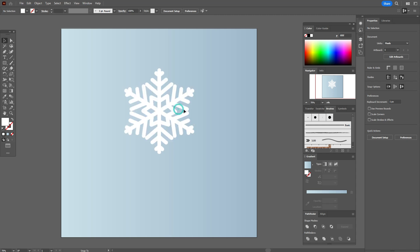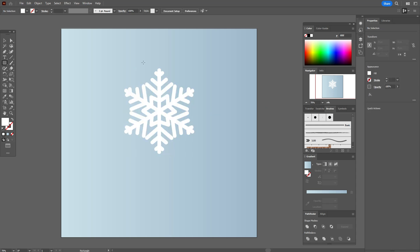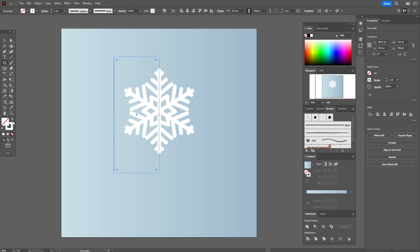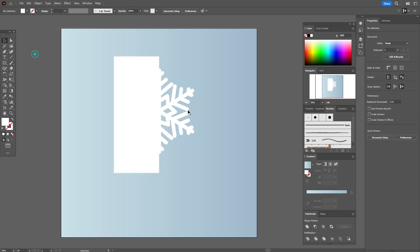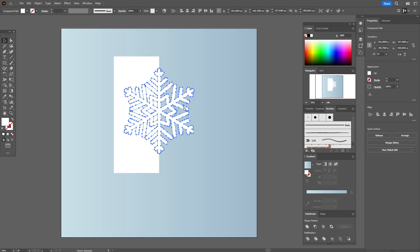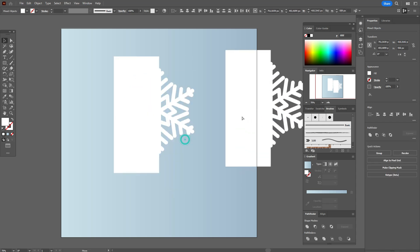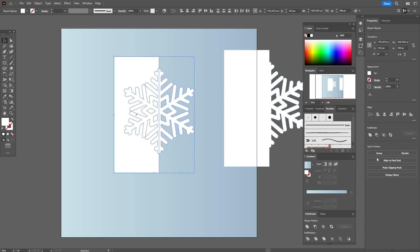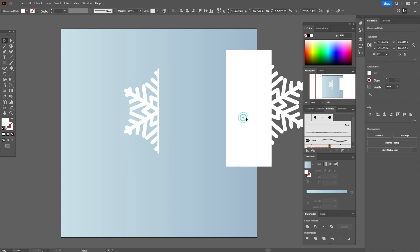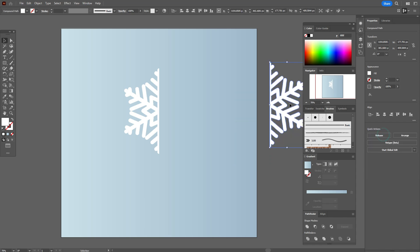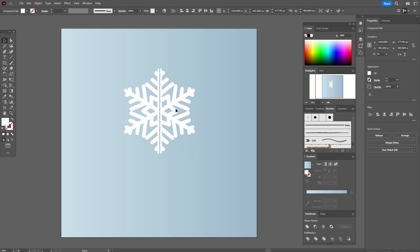Now let's make a paper effect. Create a rectangle like that. Now select both shapes — hold Alt to make a copy. Use Pathfinder > Intersect. Do the same here — select both shapes, Pathfinder > Intersect. Move the shape here.